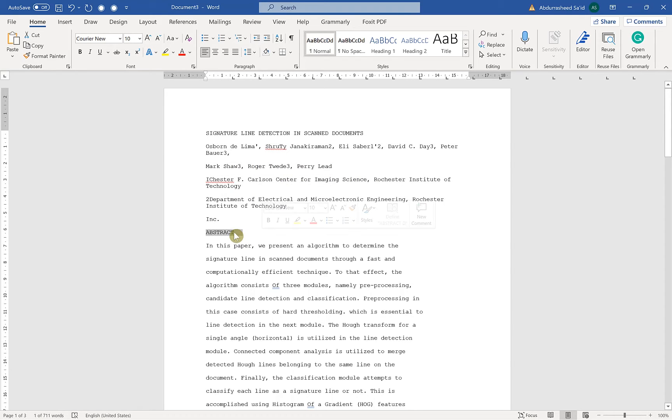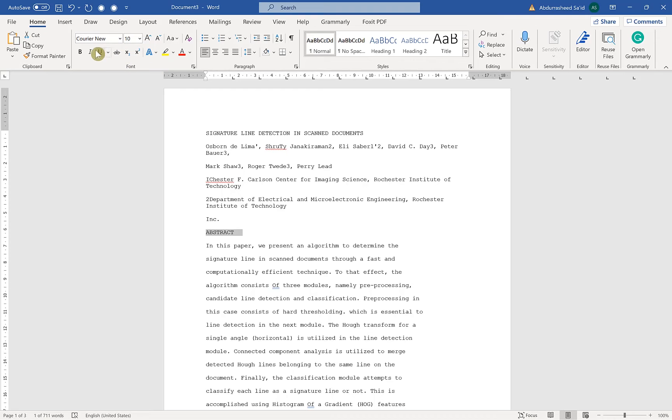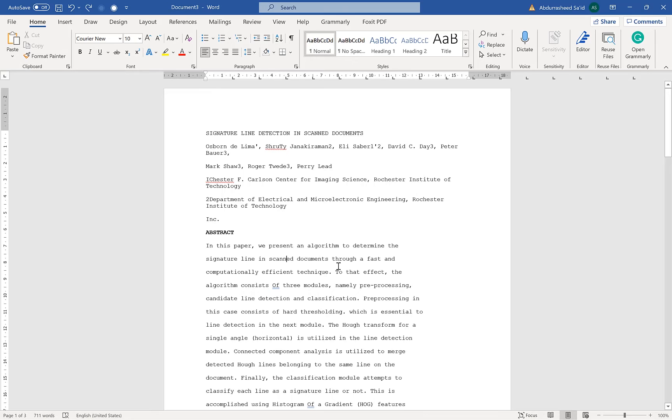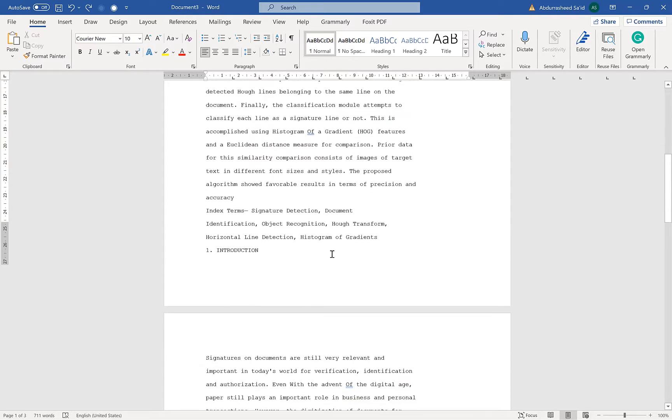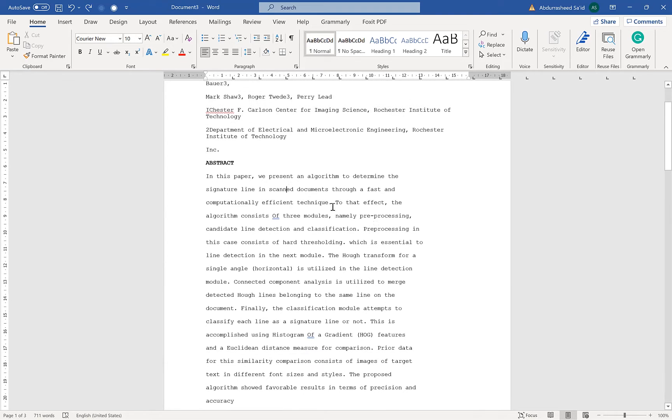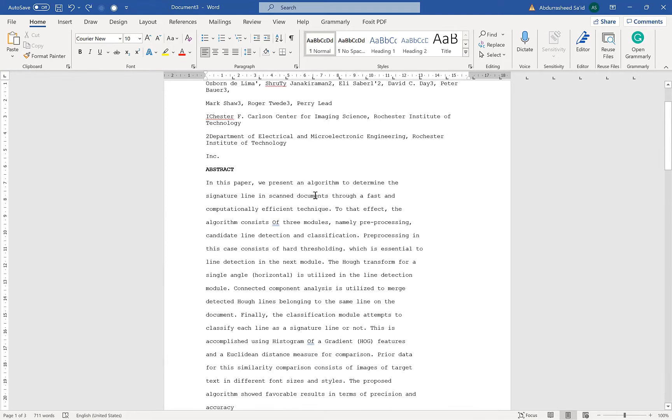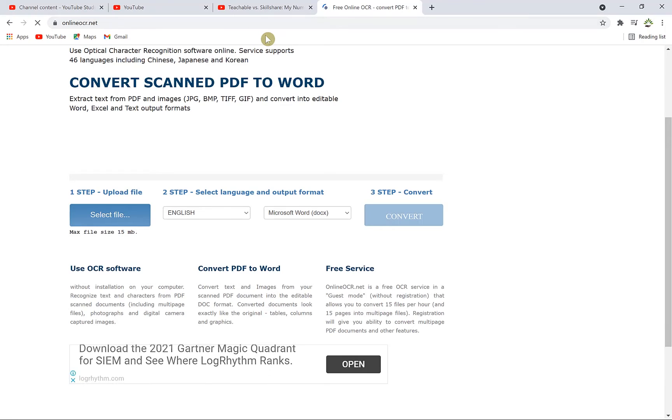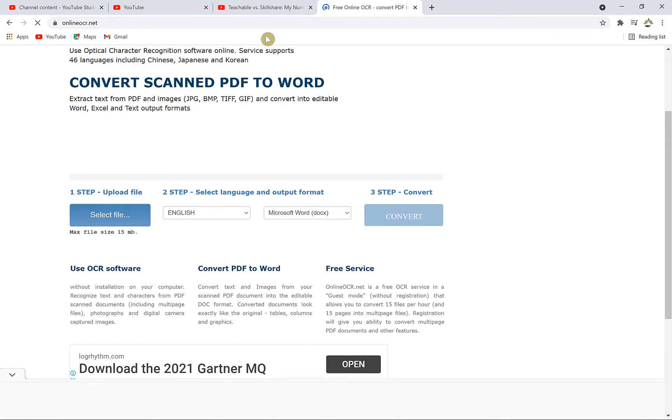You can bold this, you can make it text Times New Roman. You can do so much to this just to suit your own expectation or to suit your own benefit, and it's editable. You can do anything. So this is the second method. The last method is using the online OCR converter which you can get from this link, onlineocr.net.